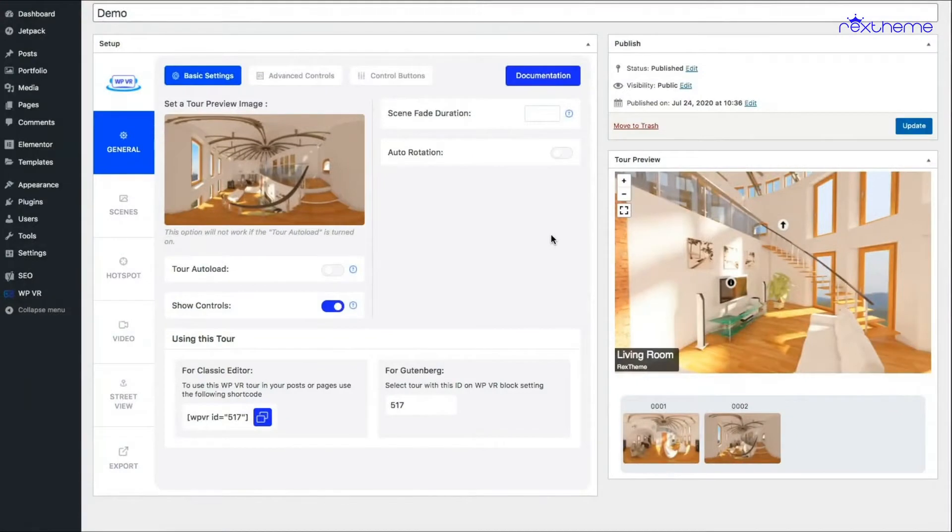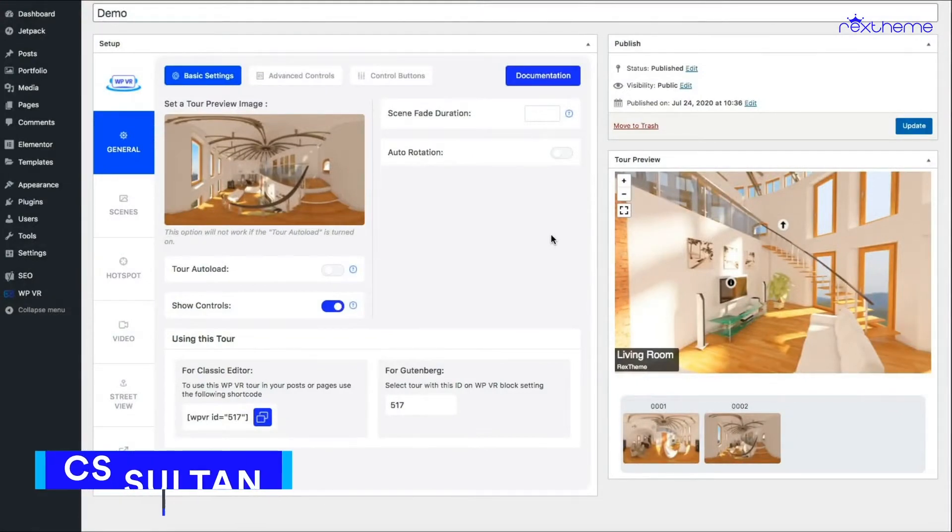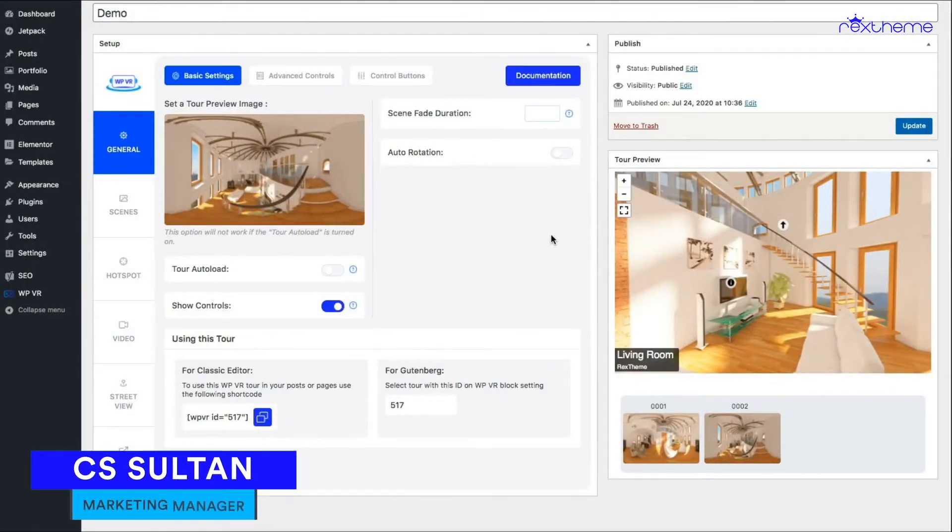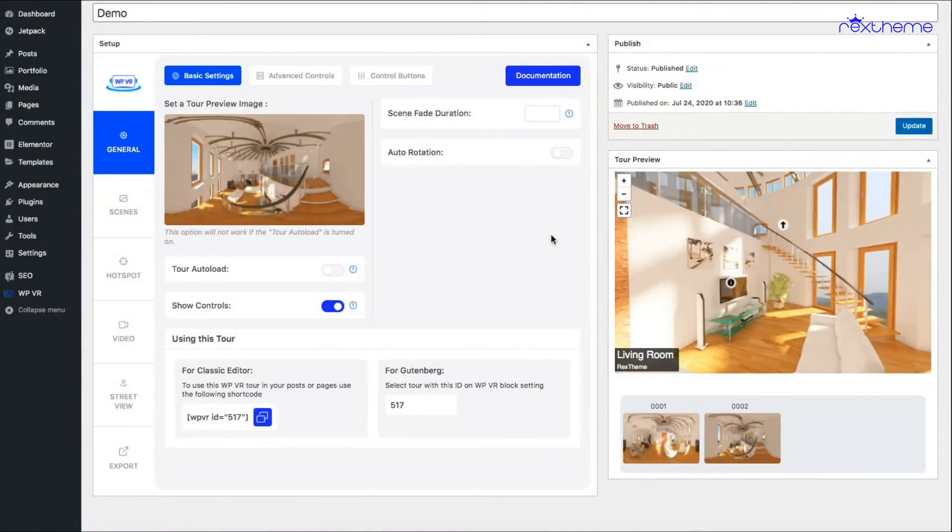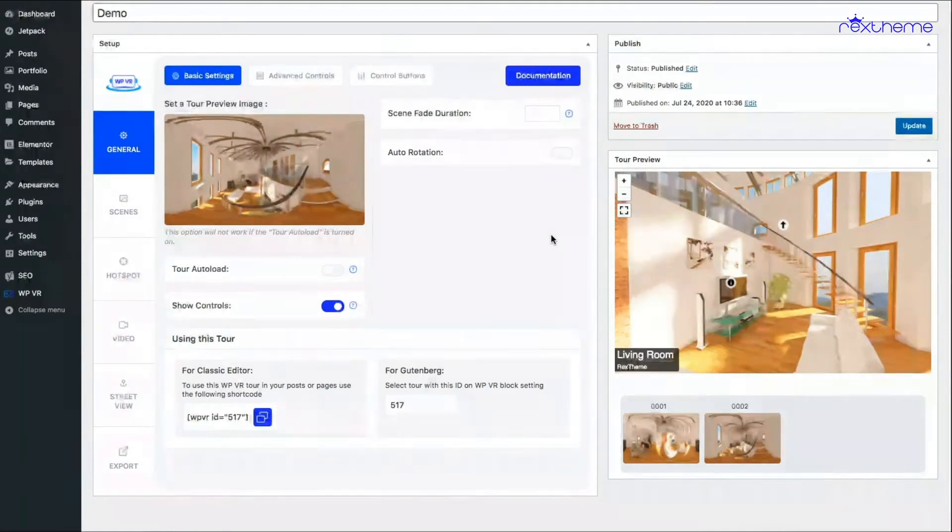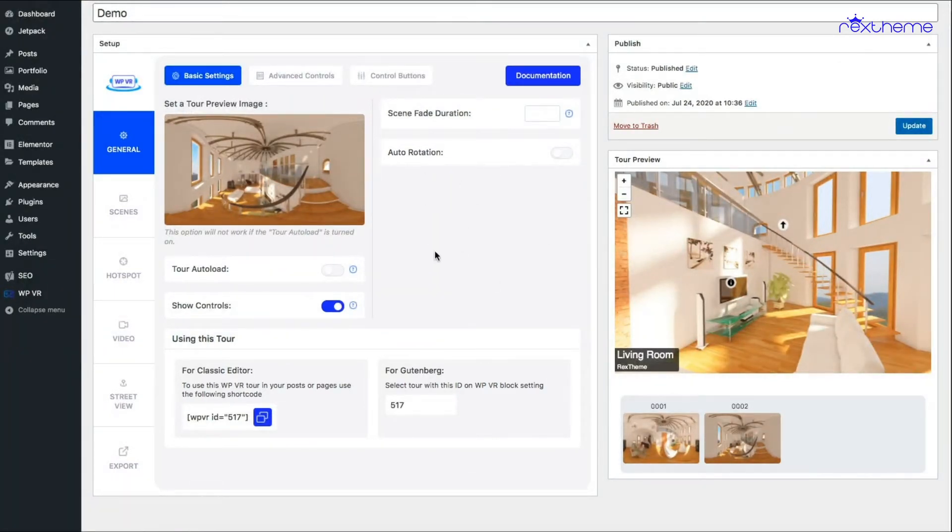Hi everyone, this is Sultan with Rex theme and in this video I'll show you how you can add background music to your virtual tour. So what you do is when you're editing your virtual tour, simply go to the general settings.